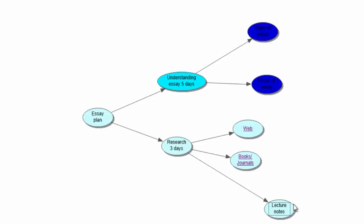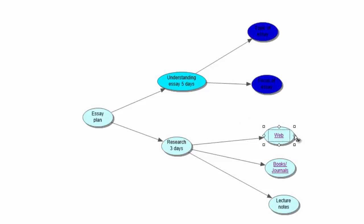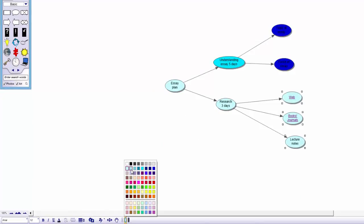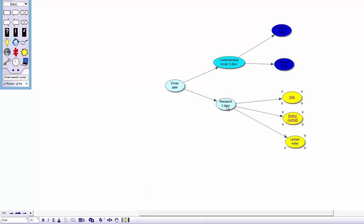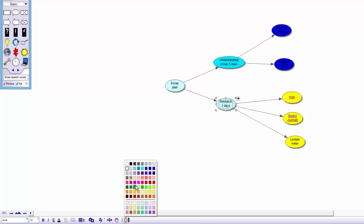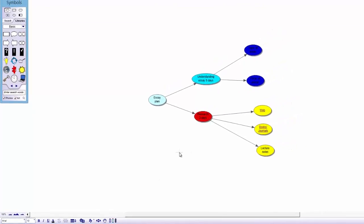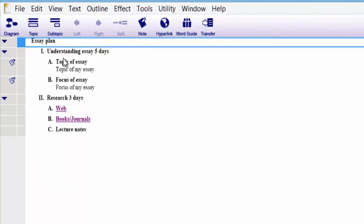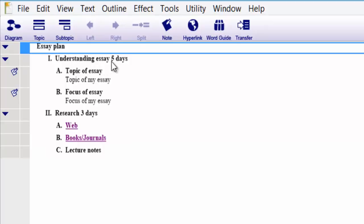So is our research done yet? There is one thing missing. Let's colour code the research symbols — I am going to make them yellow to stand out. 'Understanding the essay — five days' and 'Research — because I want them to stand out. I'm going to make research a red colour. So far so good. If we go back up to Outline in the top left, we can see how it is structuring: essay plan, understanding the essay five days, research three days, and those various sources.